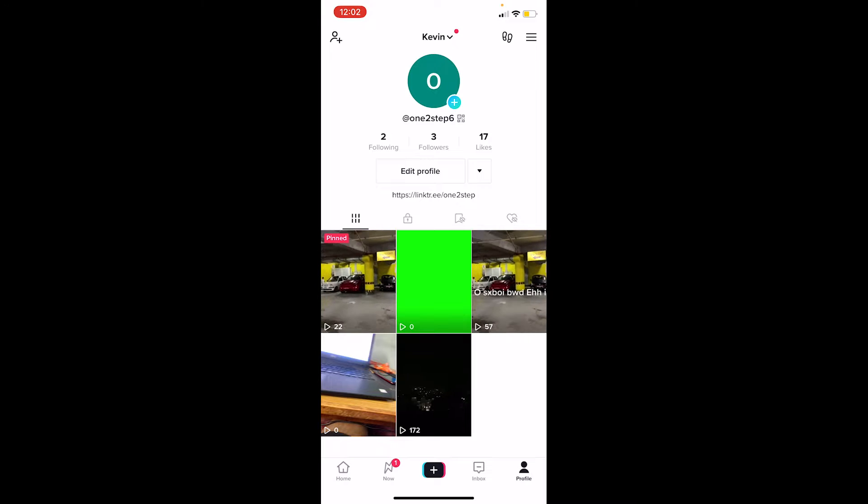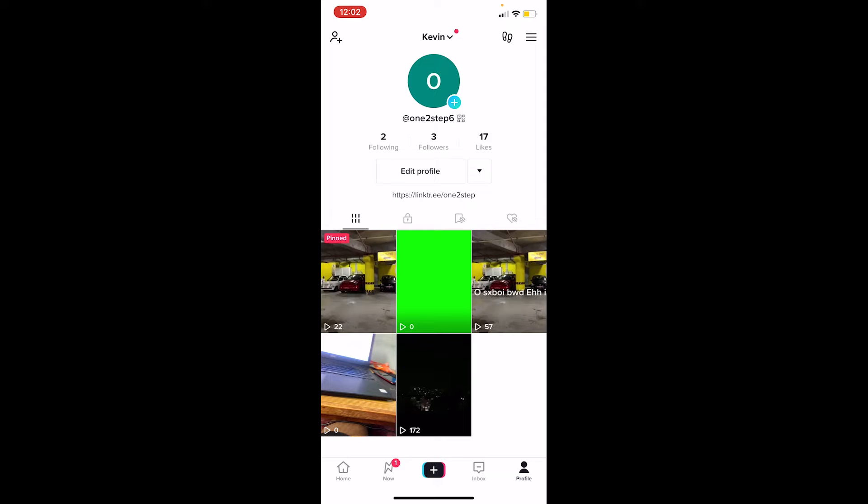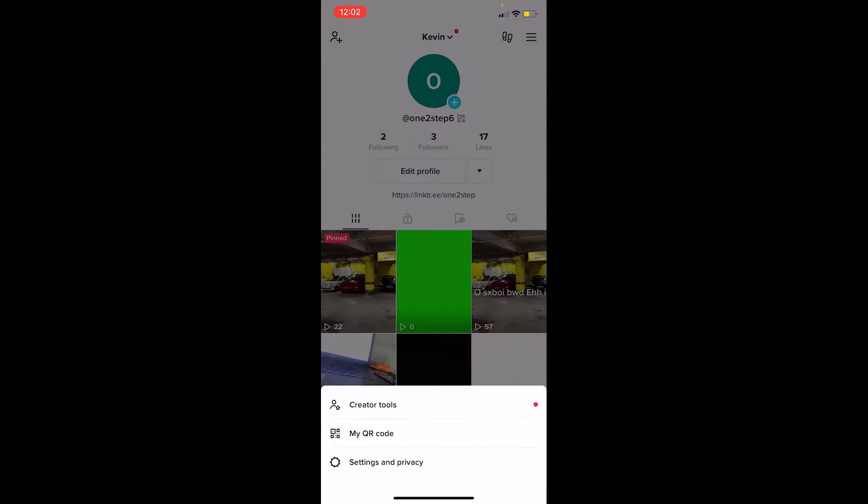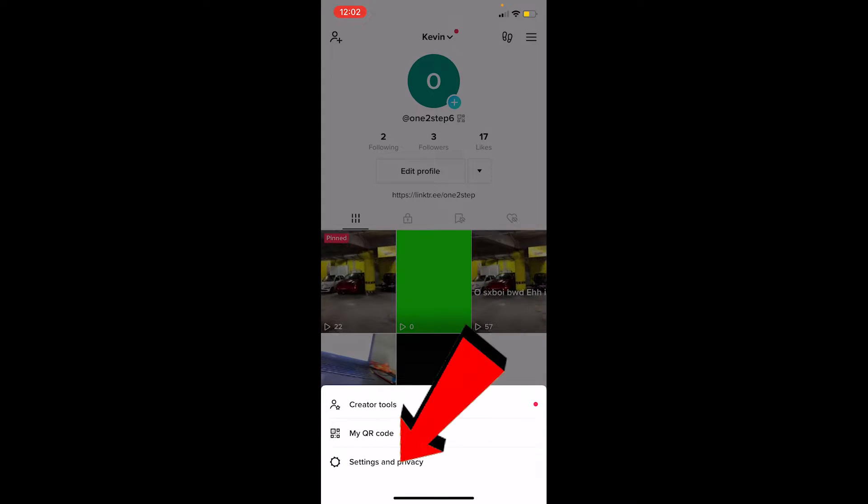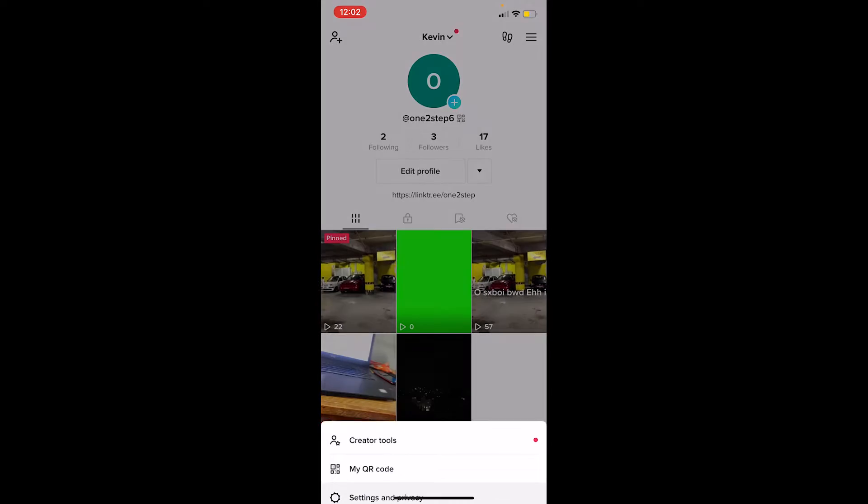First step: after you open TikTok, click on Profile at the bottom right corner of your screen. Once you click on Profile, you can see the three lines at the top right corner. Click on it, and at the bottom you can see Settings and Privacy. Click on that.